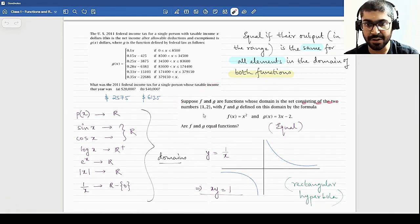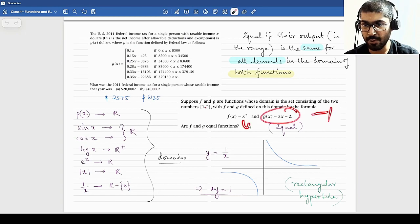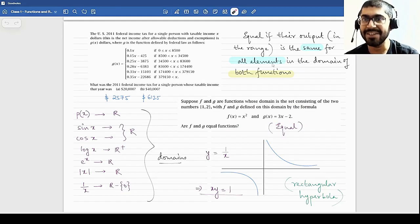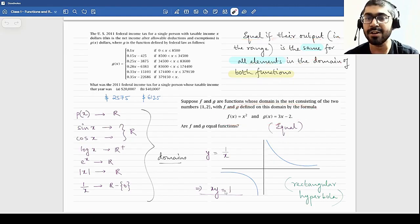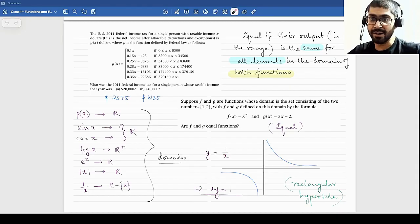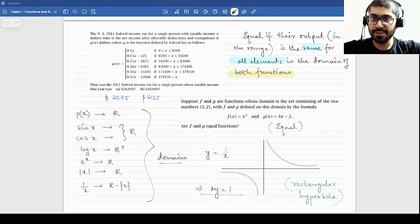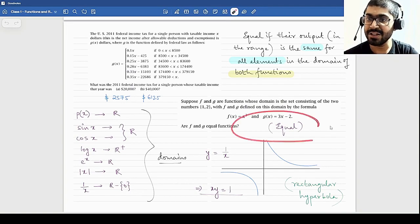Suppose F and G are functions whose domain is the set {1, 2}, with F(x) = x² and G(x) = 3x - 2. F(1) = 1, G(1) = 1; F(2) = 4, G(2) = 4. So are F and G equal? Yes. Two functions are equal if their output is the same for all elements in the domain of both functions. Do not check equality of functions based on how they are defined — check based on their domains and ranges only. If all outputs from the domains are equal, then on that domain those functions are equal.